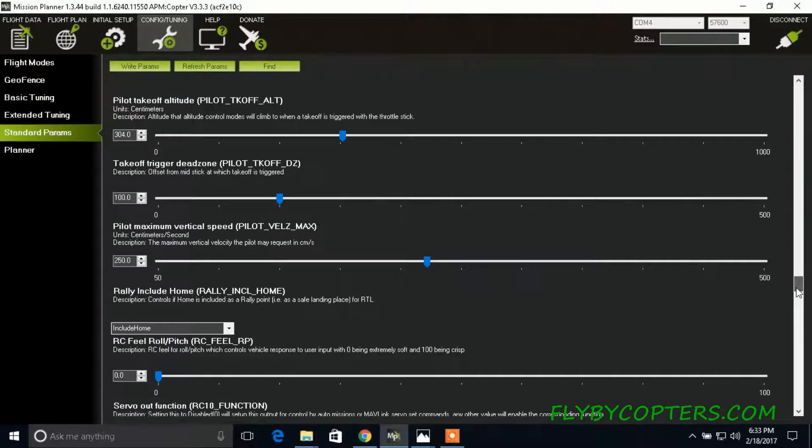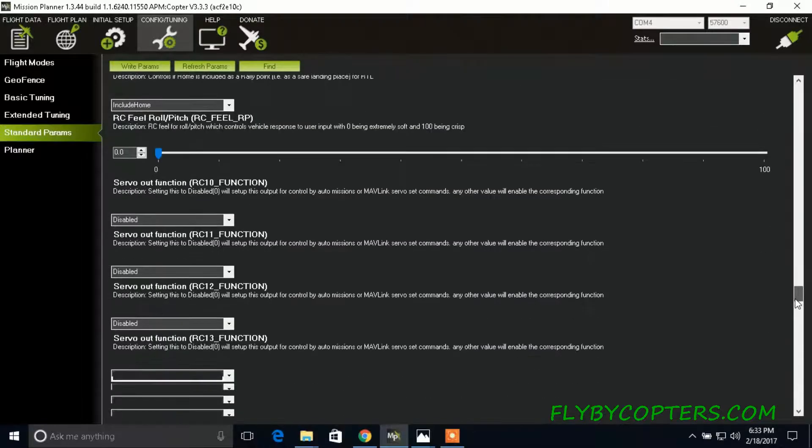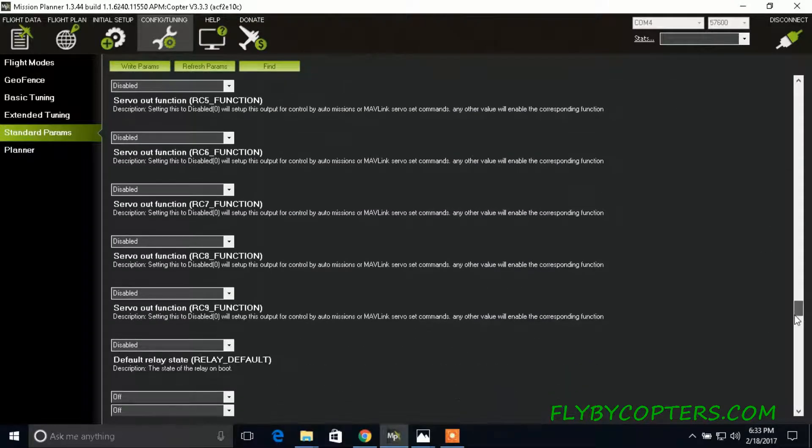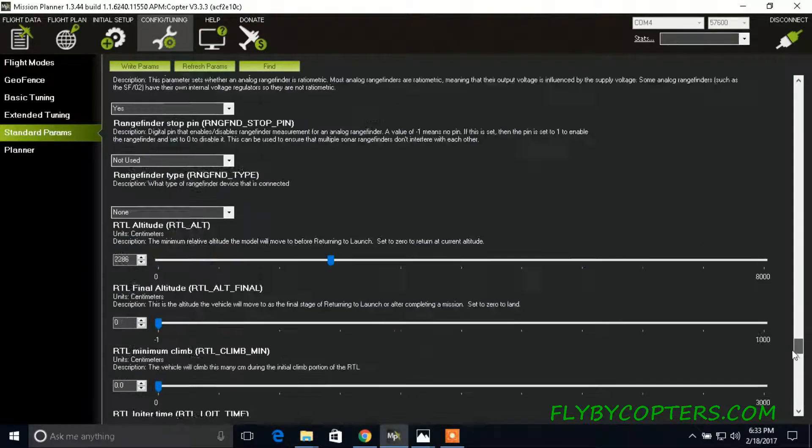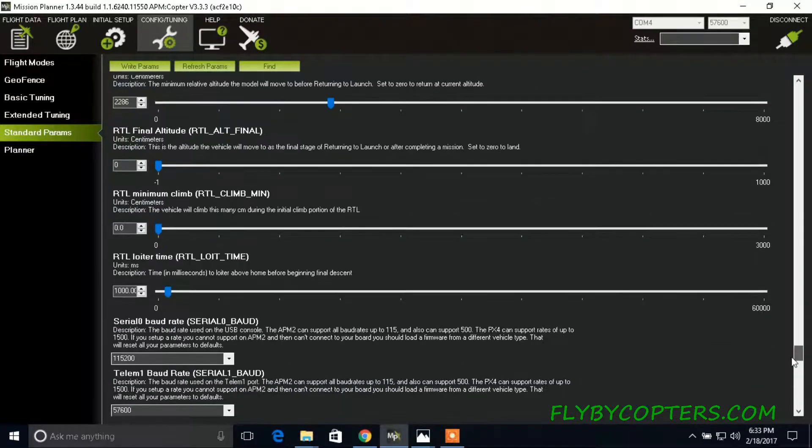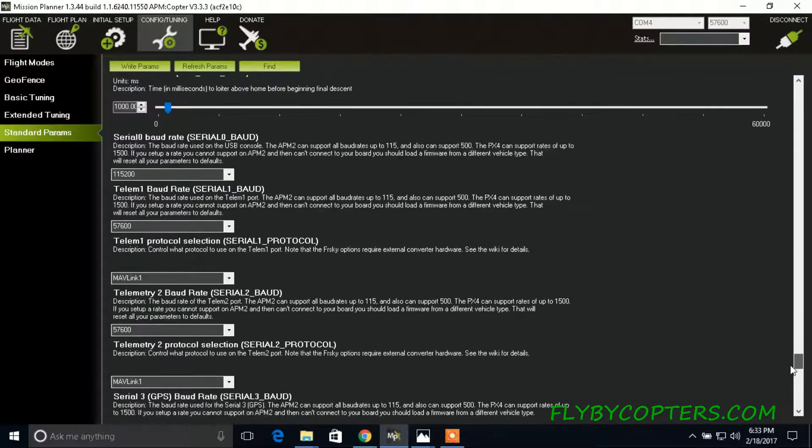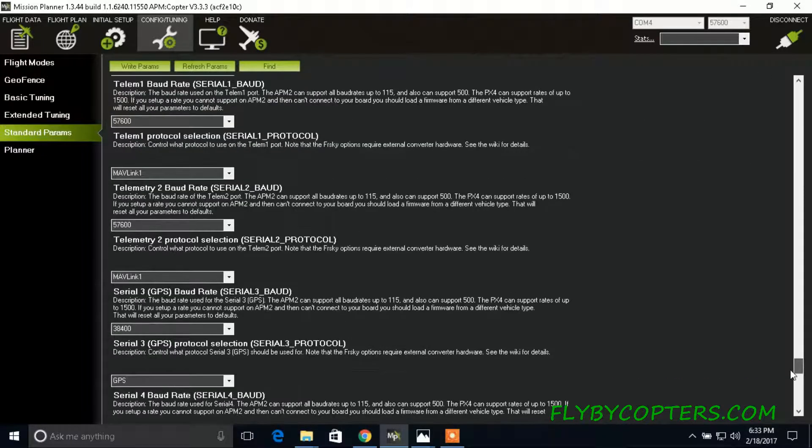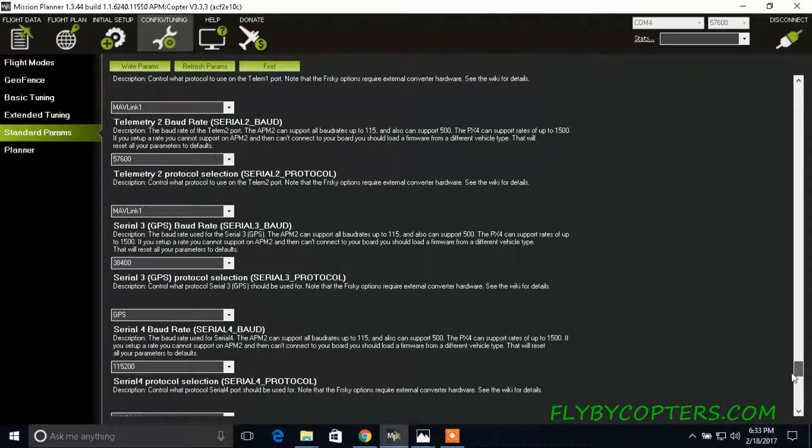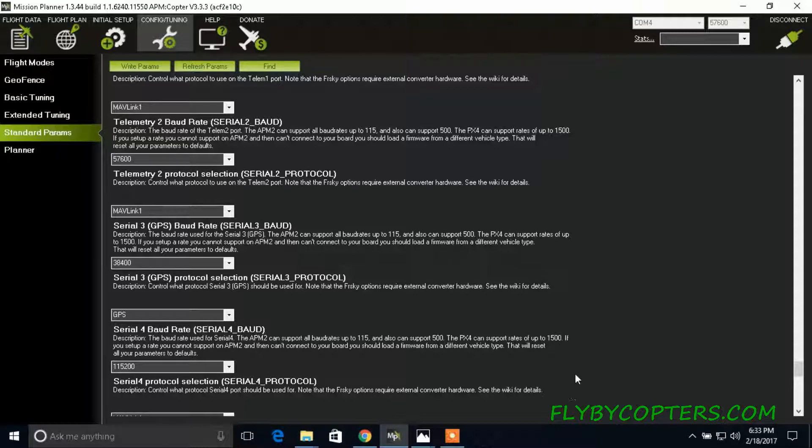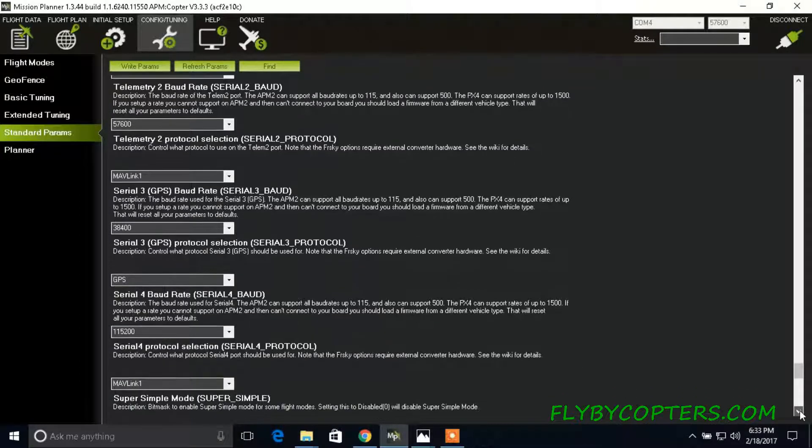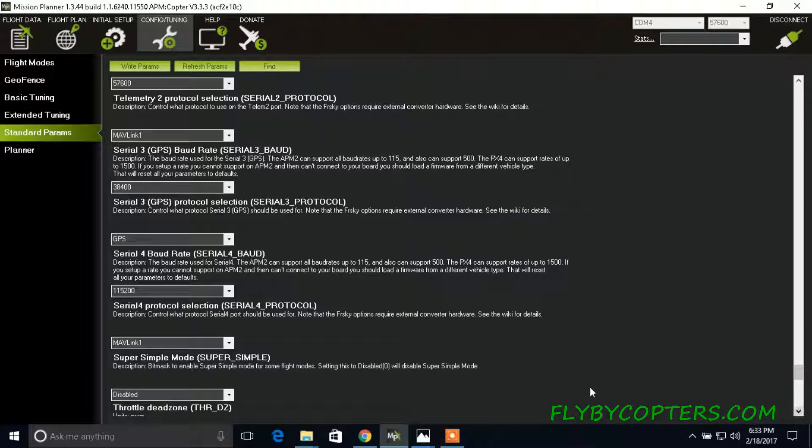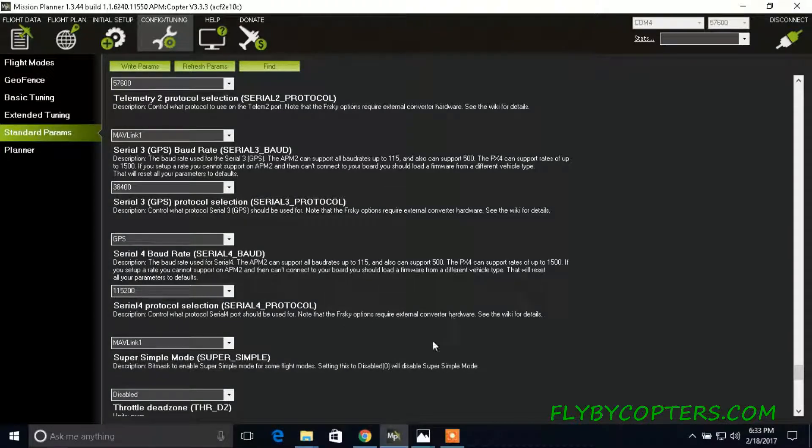And then you want to scroll down to serial board 4. Serial 4 board rate 115200 is the selection. And then serial 4 protocol is Mavlink 1. So once you have that,